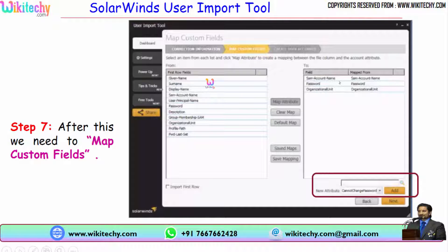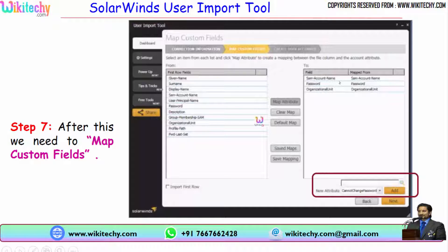For example, if I want only four fields, I can add those four fields here. Type it and click Add — or you can use the Search option, which will display all available fields. Select the field and click Add to include it.